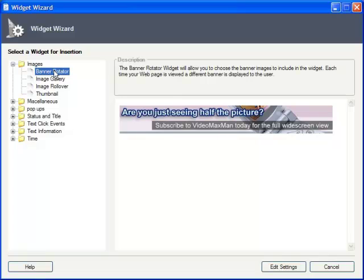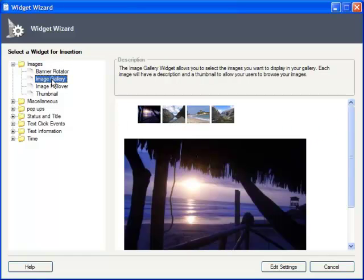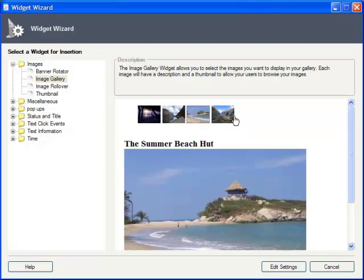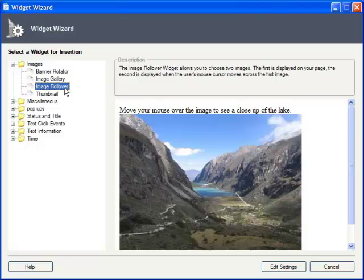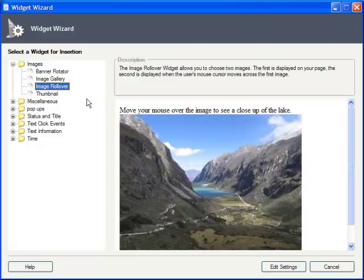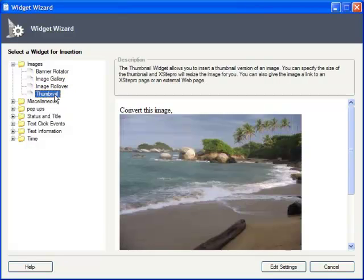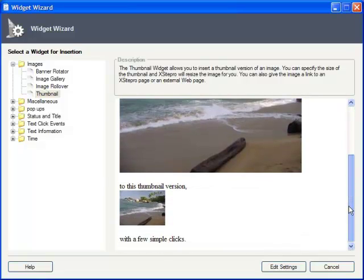Here in Images, we have a Banner Rotator, which lets you set up several banner images, one of which will display at random upon page load. The Image Gallery provides a basic thumbnail-based image browser for your photos. Image Rollover swaps out the image for another one whenever the user's mouse rolls over it. And Thumbnail automatically creates a thumbnail image from a larger photo, and will even let you assign a link to it.